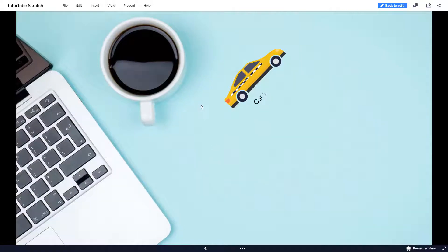So that is how you can work with animations inside of Prezi. Hope you guys learned something, as always. Please like, comment, share and subscribe.